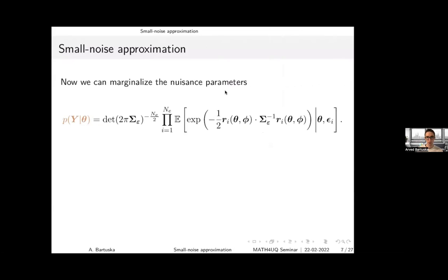We marginalize the nuisance parameters by integrating over them. This is expressed by an expectation with respect to the nuisance parameters only.